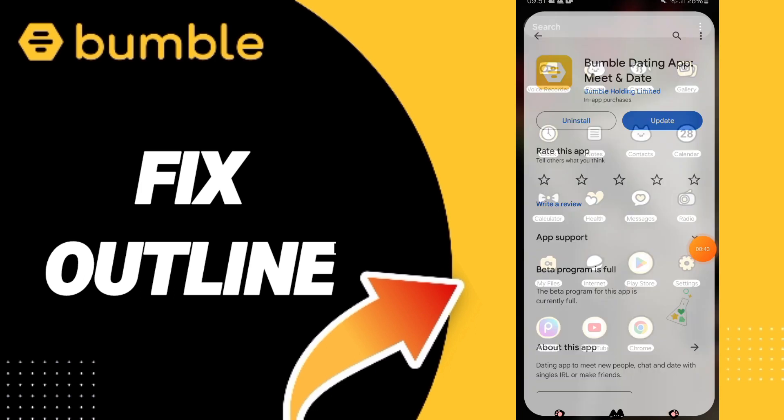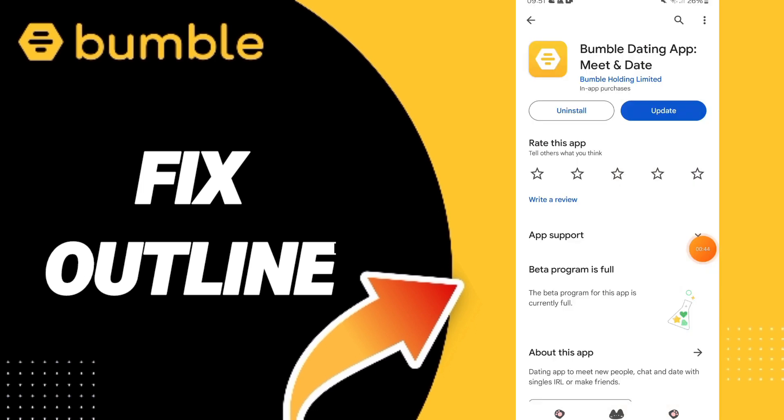Here you can go to Play Store and if you will find updates, then you can click to update your app.